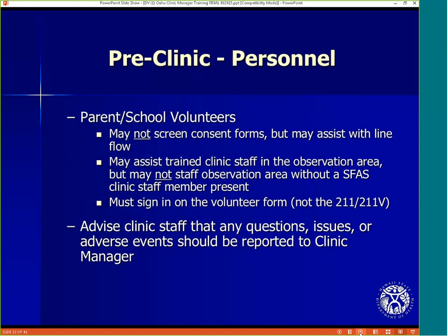A school may have parent or school volunteers. These volunteers may not screen consent forms, but they may assist with line flow. They may assist trained clinic staff in the observation area, but they may not staff the observation area without an SFAS clinic staff member present. These volunteers must sign in on the volunteer form, not the 211 or 211B. The 211 and 211B are for trained clinic staff only.